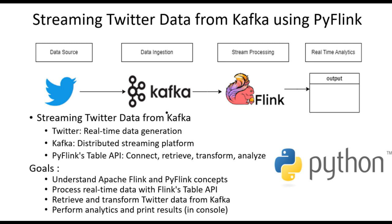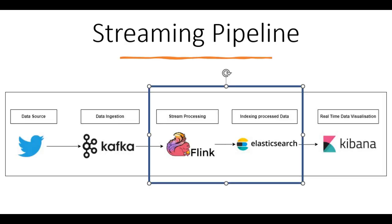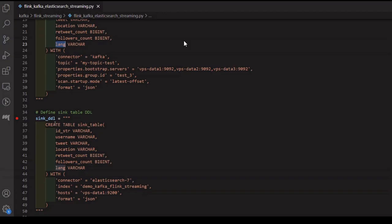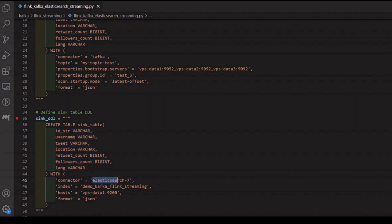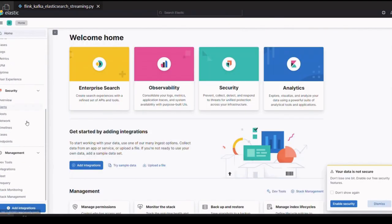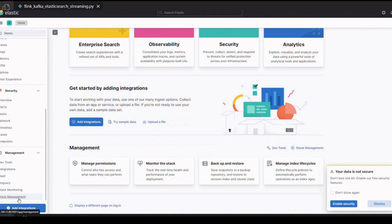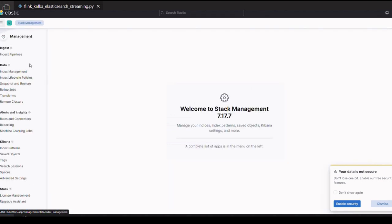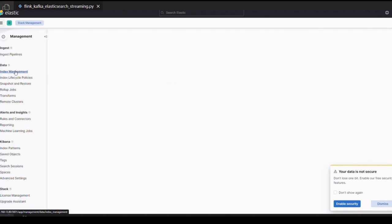But that's not all. In our real-time streaming pipeline section, we'll configure Flink to consume data from Kafka as a data source in Python. Watch as Flink writes processed data to Elasticsearch and visualize the data stream in real-time on a dynamic Kibana dashboard.